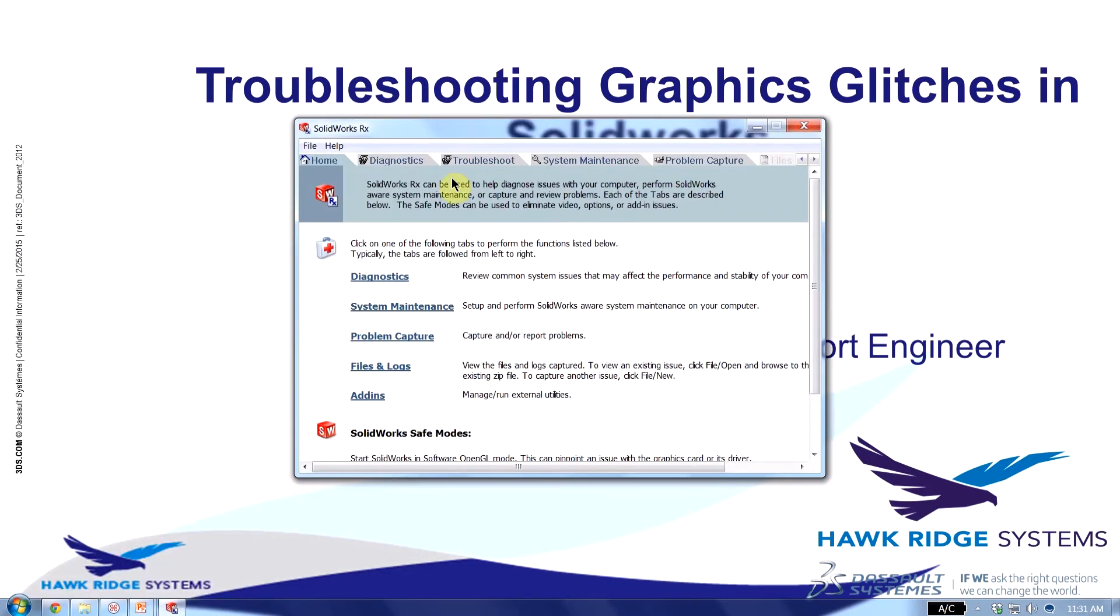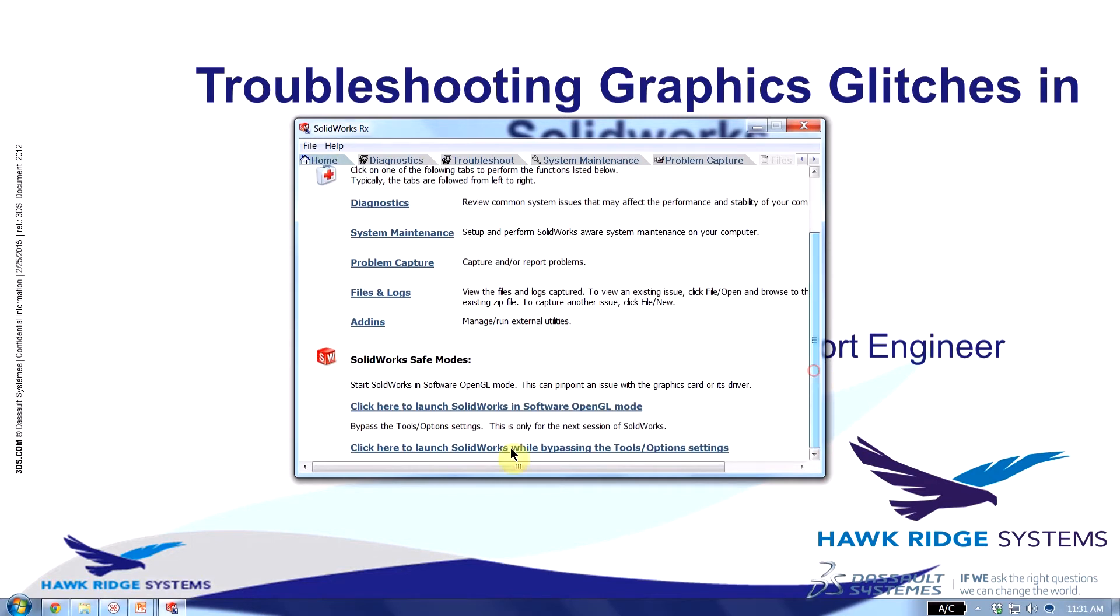I get this tool over here. In my home tab what I can do is scroll down and click on this link that says Launch SOLIDWORKS in software OpenGL mode. And what this mode does is it bypasses your graphics card and allows you to run SOLIDWORKS solely on the CPU.